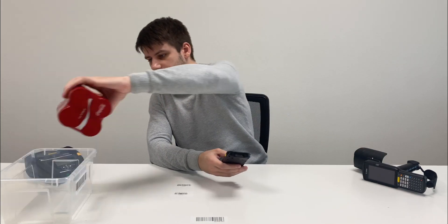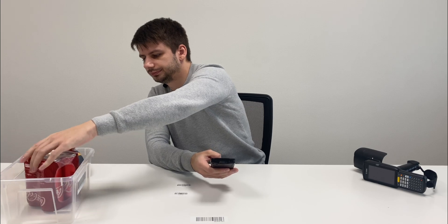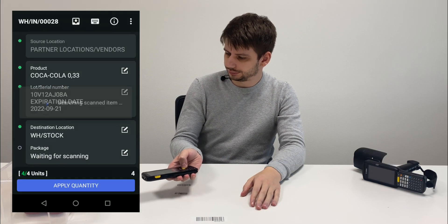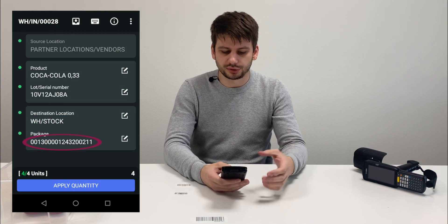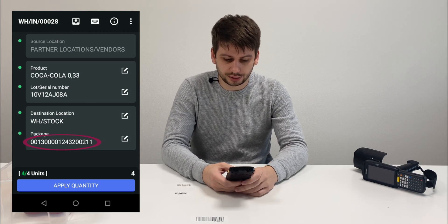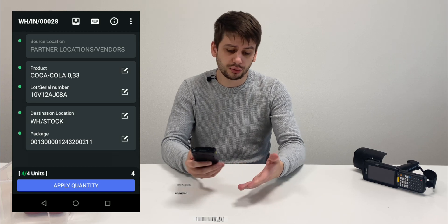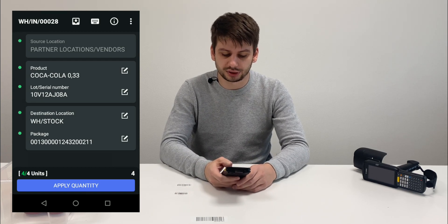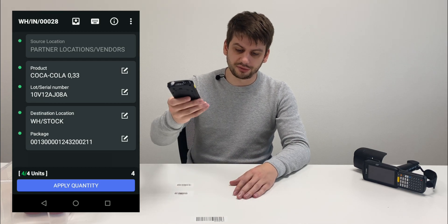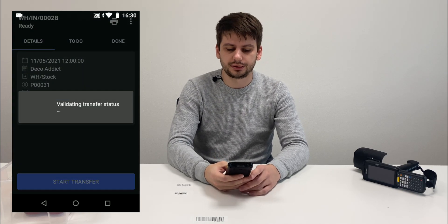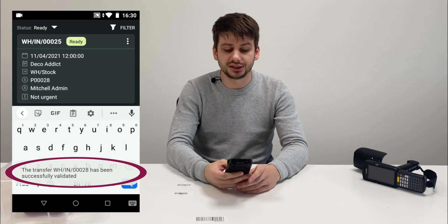The only thing that we need to scan is a package. So let's put this in the package and scan the barcode. The package was applied — super good. Quantity four, yes it's a box of four. So the only thing we need to do is click the apply quantity button, or we can scan the validate barcode as well as an auto barcode interface. You should be familiar with this. Now the transfer is validated.